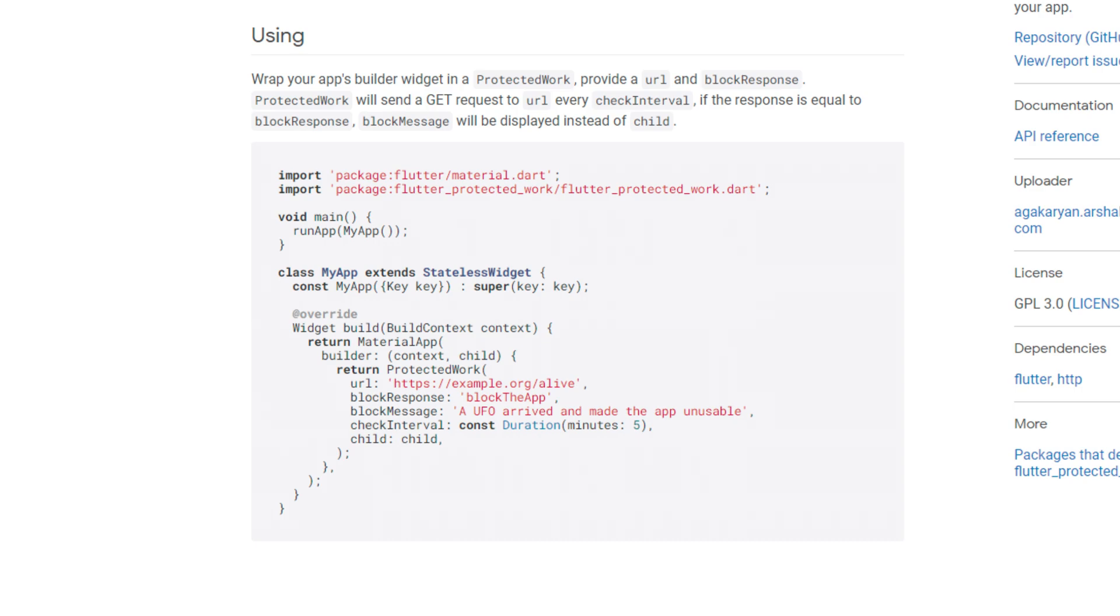And if the response matches the block response, the block message is displayed instead of the child widget, which is the content that is normally displayed and normally accessible.